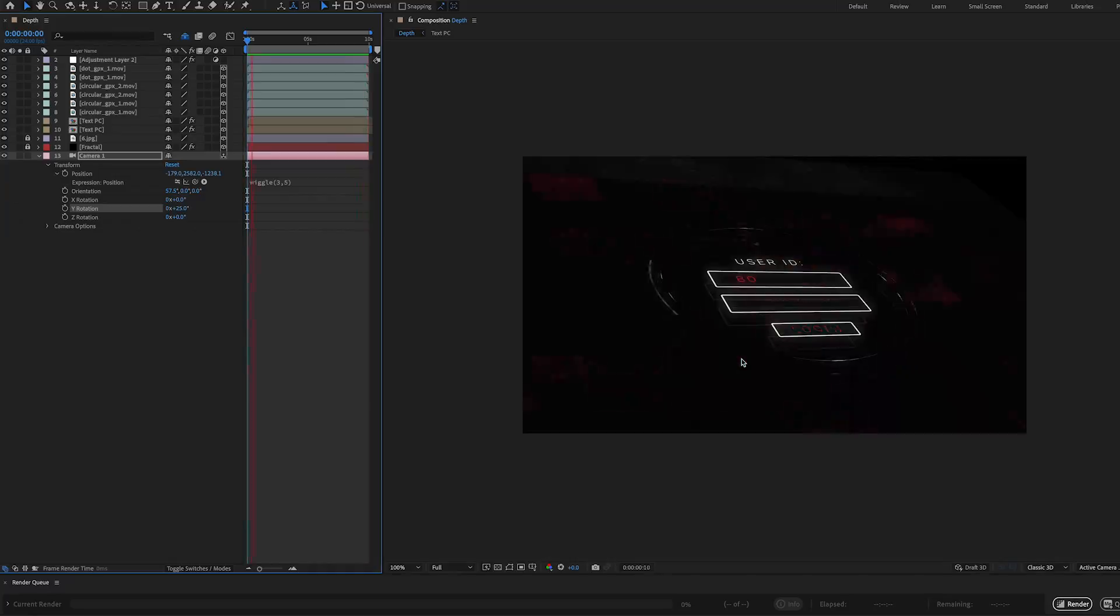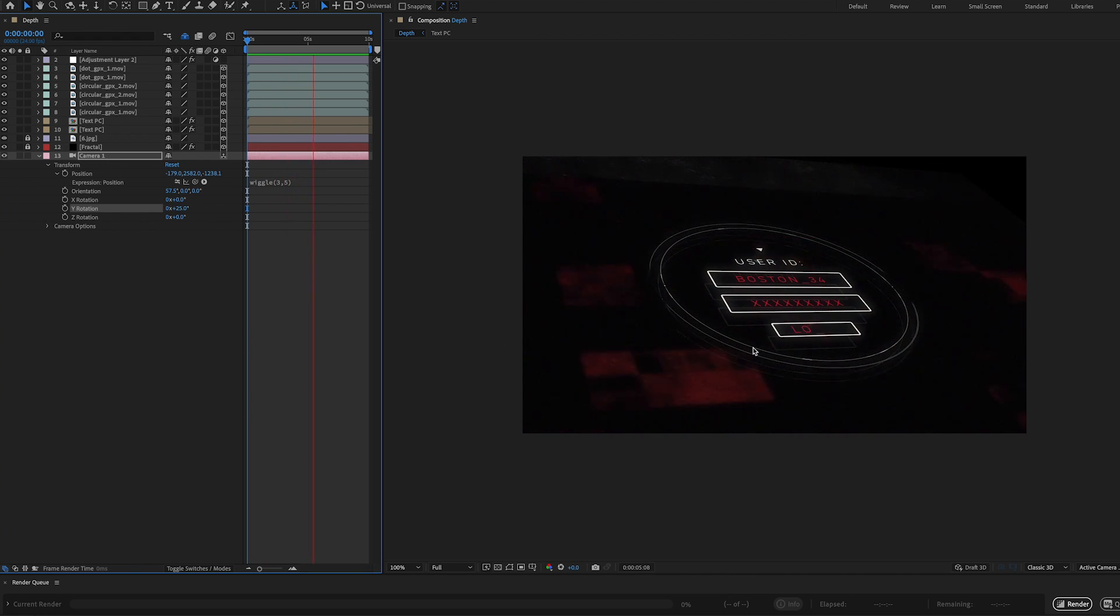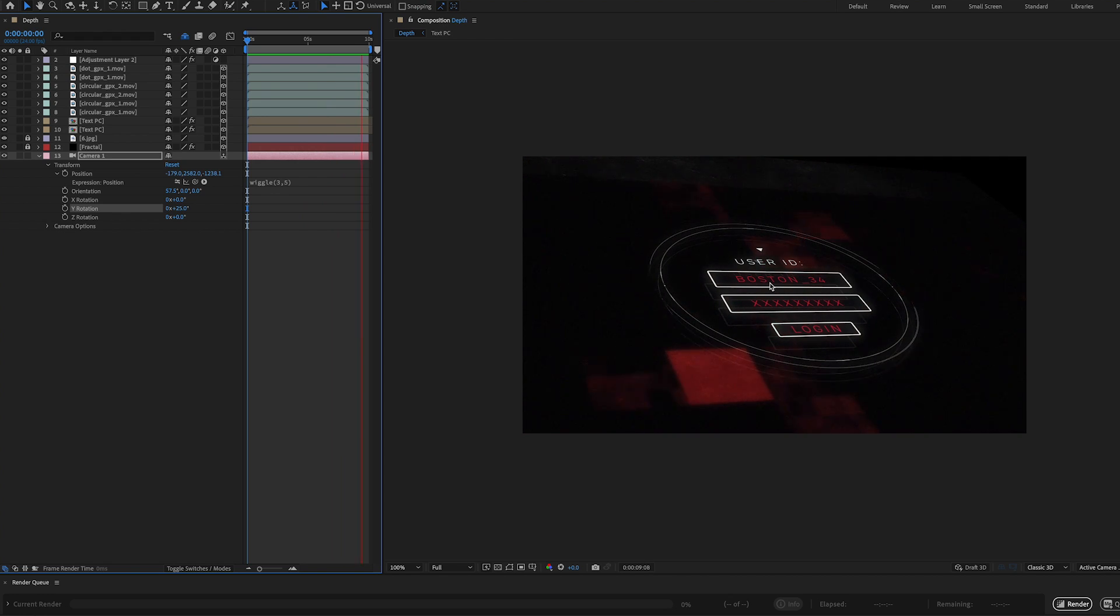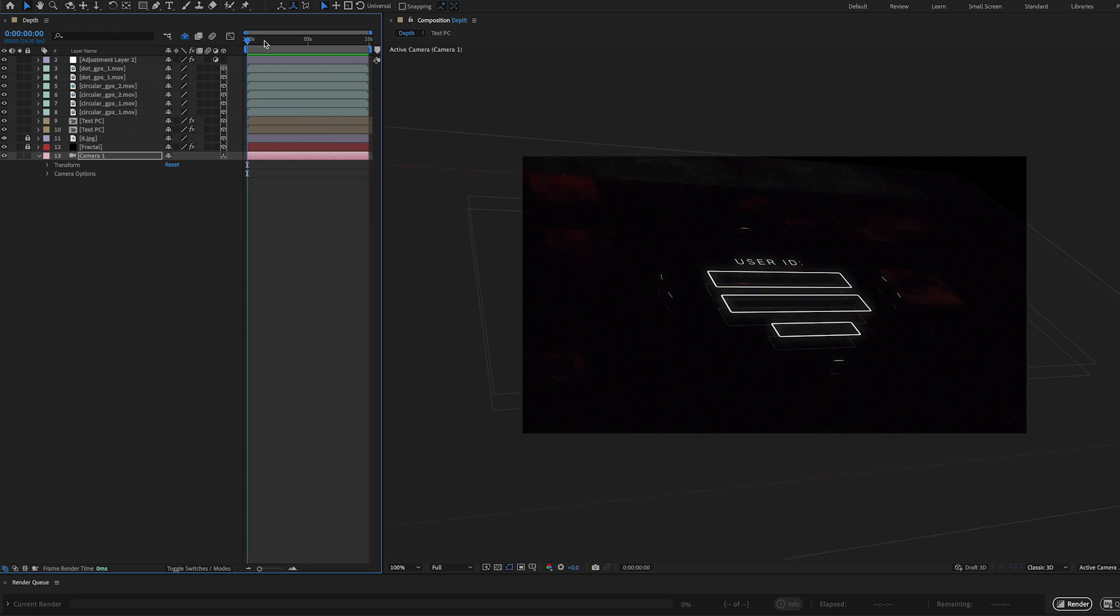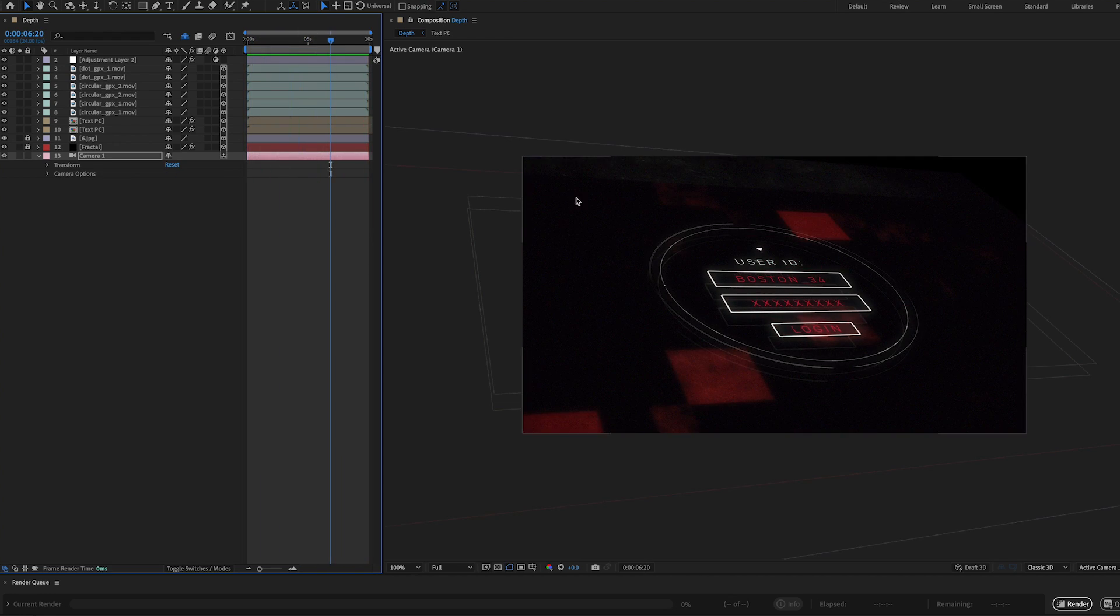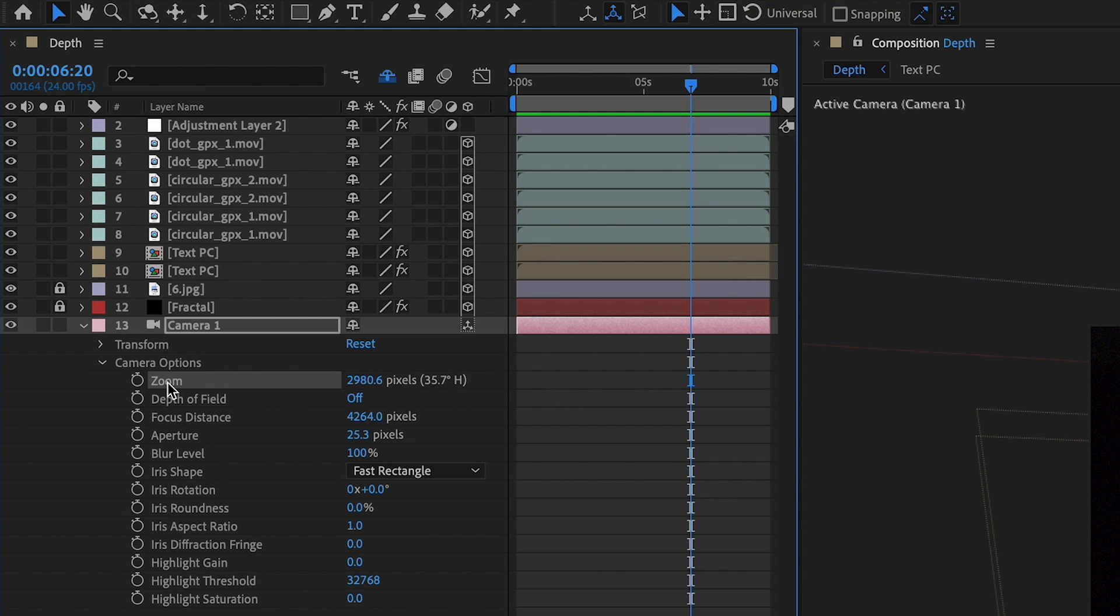But one of the reasons is so I can get interesting angles like we see here. But what we can do is make this even more interesting by playing around with the camera options which are found here. And in today's tutorial, we're going to play around with zoom, depth of field, focus distance, aperture, blur level, and iris shape.